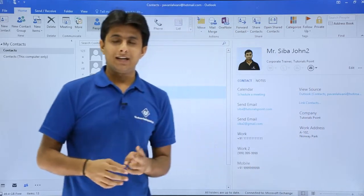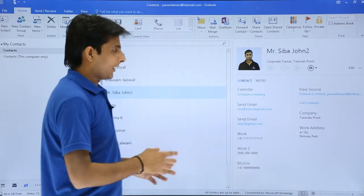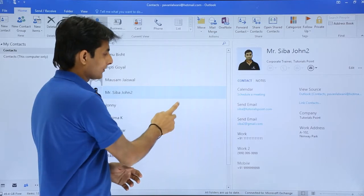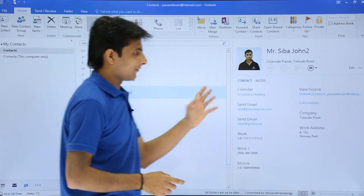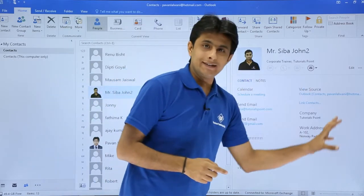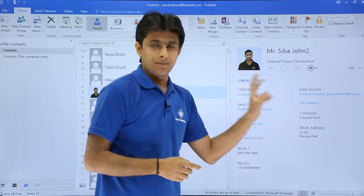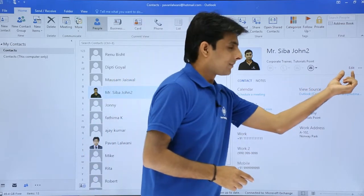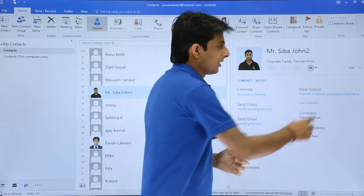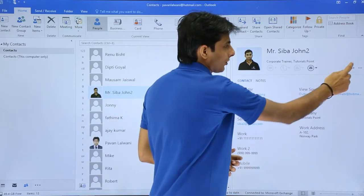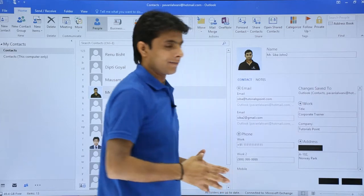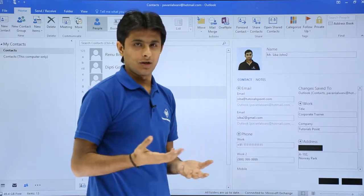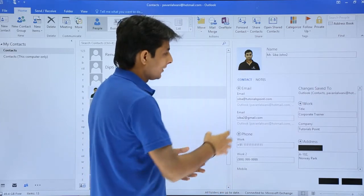The second method — if you want to edit, select the contact first like this. These are the details of that particular contact. You see the edit button on the right-hand side. You have to just click on this edit button and all the fields will be enabled so you can modify the contents.